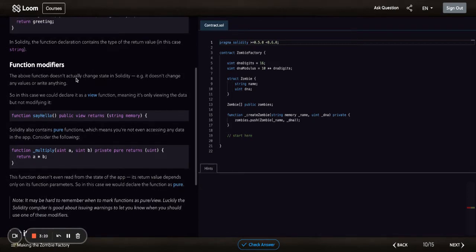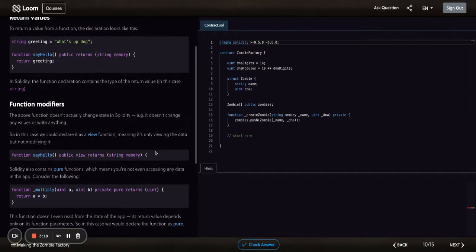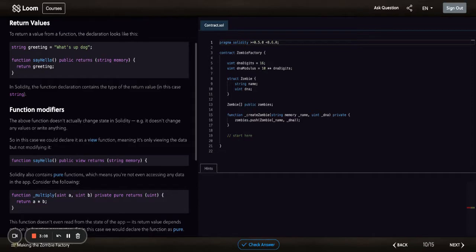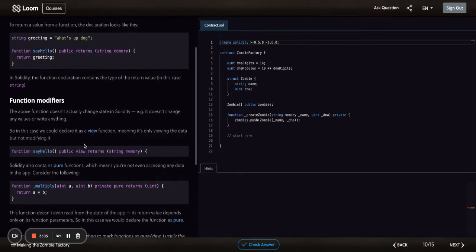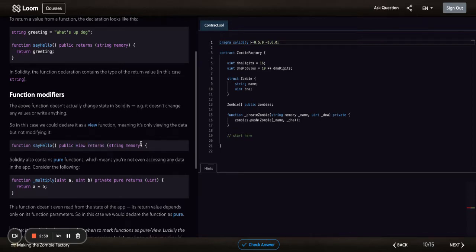Now function modifiers, which I was just talking about. The above function doesn't actually change state in Solidity—it doesn't change any values or write anything. In this case, we could declare it as a view function, meaning it's only viewing the data but not modifying it. Function sayHello, public view, returns string memory—that's the return type.